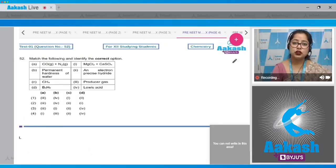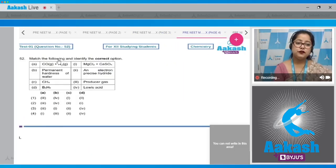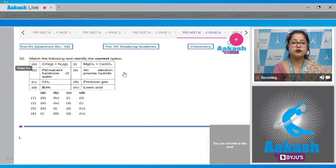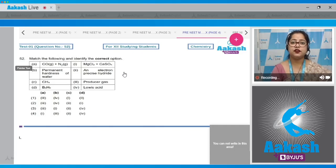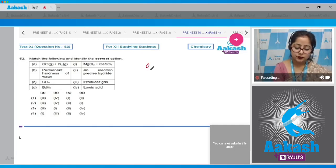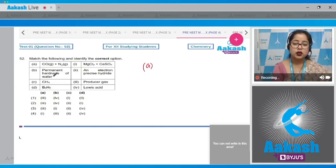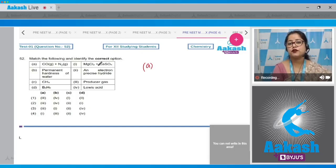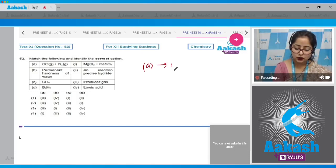Moving to question number 52: match the following and identify the correct option. We are given two columns to match and identify the correct code. Starting with item A: CO(g) + N₂(g) — the mixture of CO and N₂ is known as producer gas, so for A the correct code is 3.